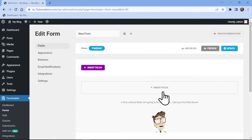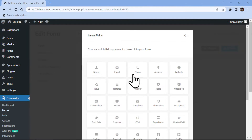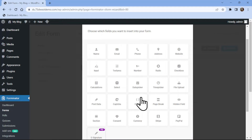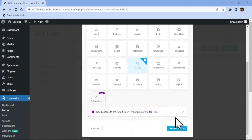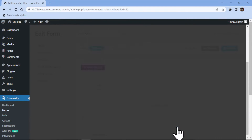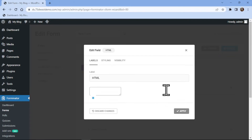So this is the form builder area. To insert fields here, you simply need to click on Insert Fields. From the various fields available, you need to select the HTML field and simply click on Insert Field.